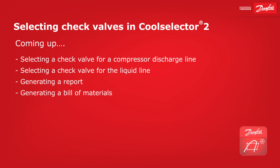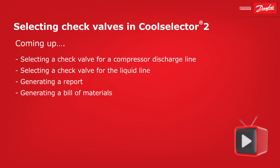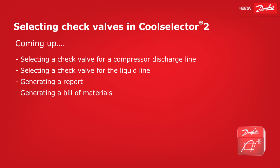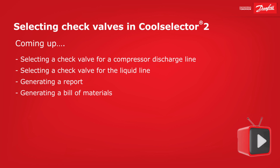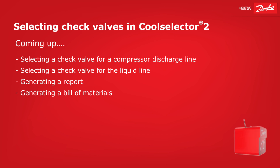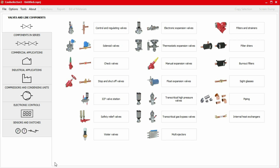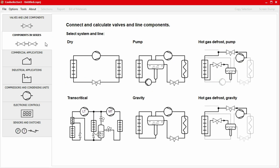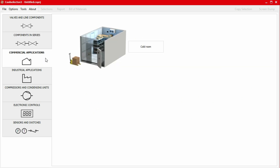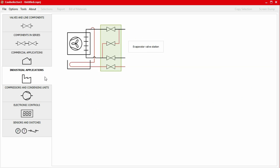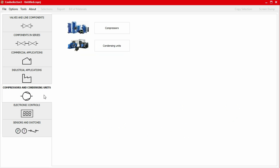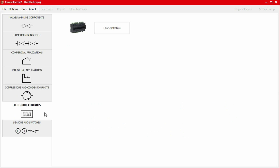Coming up: selecting a check valve for the compressor's discharge line, selecting a check valve for the liquid line, generating a report, and generating a bill of materials. This video is part of a series where we'll be looking at a number of worked examples using the CoolSelector 2 application to help you select and calculate components for your refrigeration system. Do check out the other videos if you haven't already — links are in the video description below.